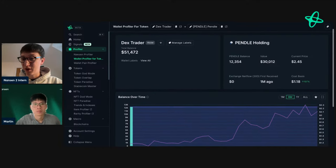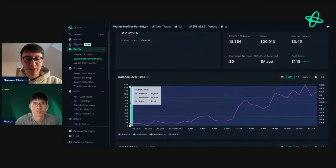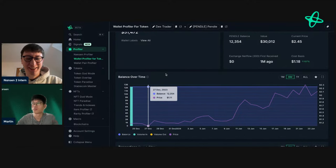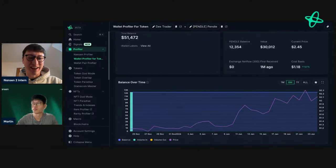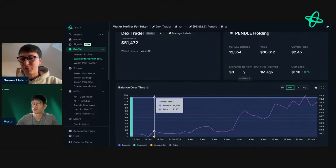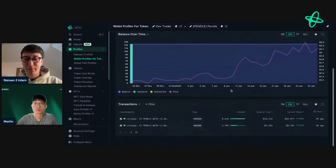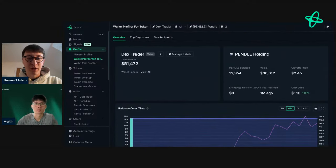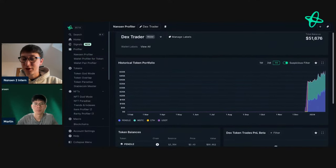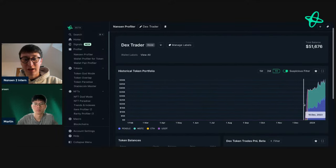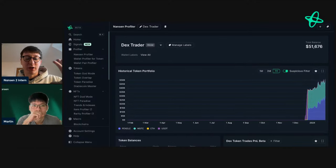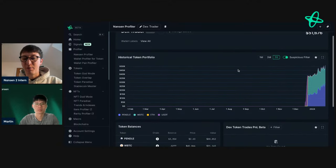Another address opened from the DEX trades search accumulated Pendle on December 24th — Christmas Eve. Instead of spending time with family, they were buying Pendle. They hold over 12,000 Pendle with a cost basis of just over one dollar, and they're still holding — already up roughly 2x in one month. This is a very under-the-radar address with minimal activity and just one DeFi wallet label, which is exactly why the smart money inflow method is valuable.